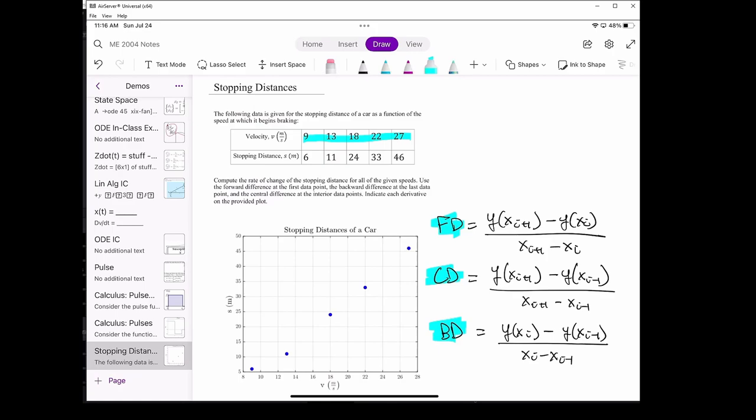There are more accurate formulas for when the data is unequally spaced, but for the purposes of this class the given velocity data should suffice. When we compute the derivative at the first point in the dataset, we have no choice but to use the forward difference, because the central and backwards difference all require the point behind the point of interest, which obviously doesn't exist at the very first point in the dataset.